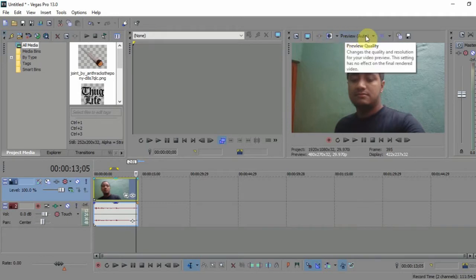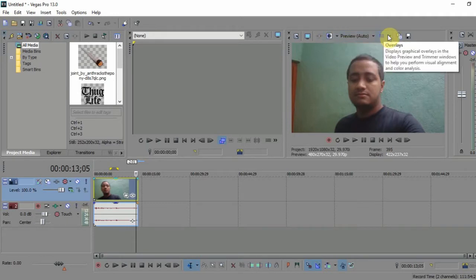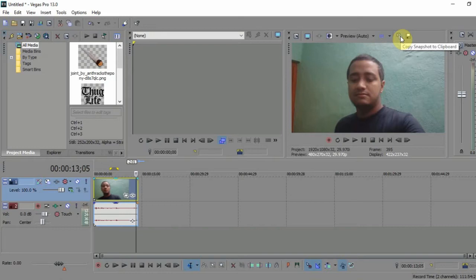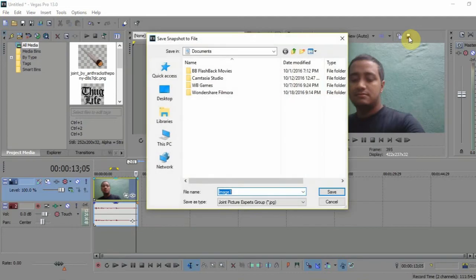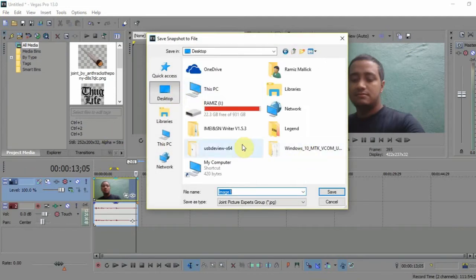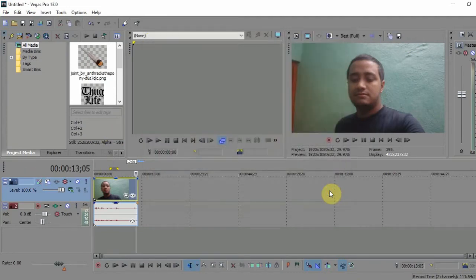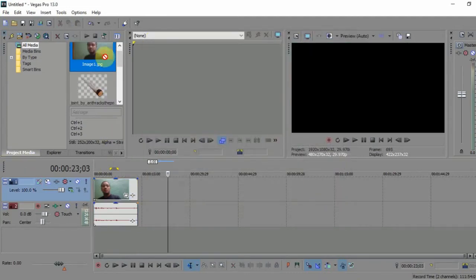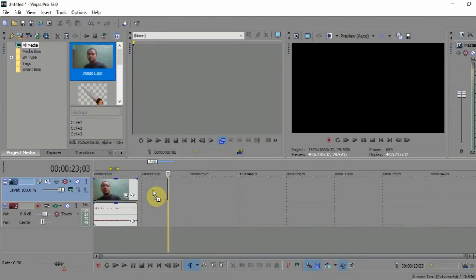Now you have to select the certain point to add the thug life effects. Here is the point I'm going to add them. You have to take a snapshot and save it. I'm saving it. This is the snapshot of the video file.